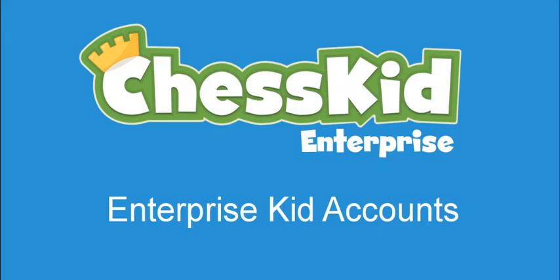Hi ChessKid teachers and coaches. Now that you have your enterprise groups all set up and have gold seats distributed and ready to assign, it's time to create kid accounts.